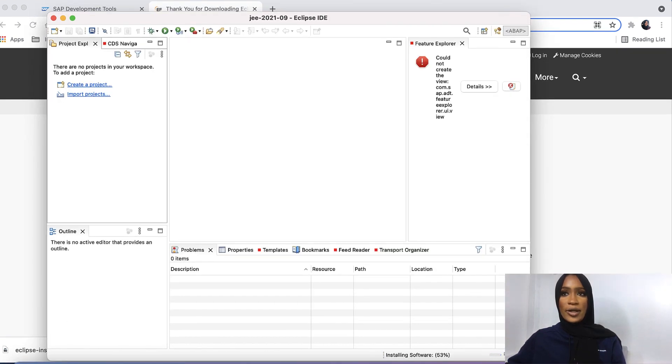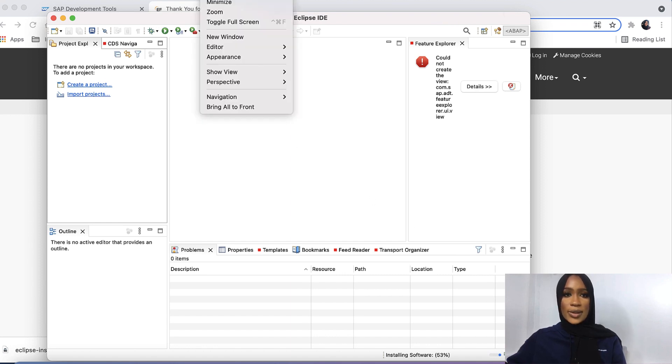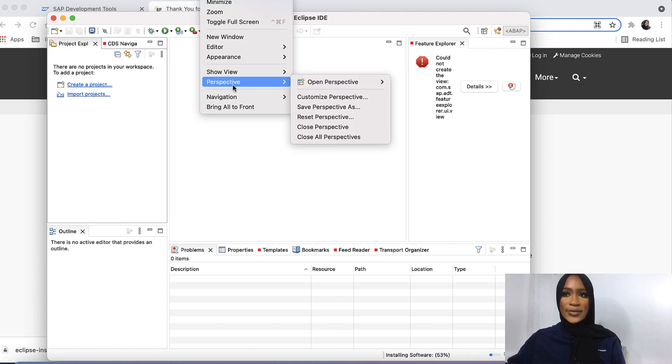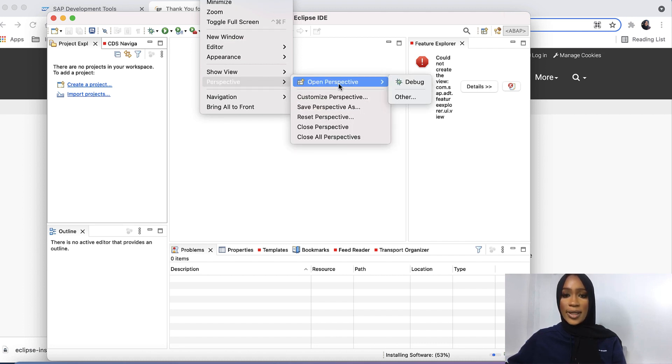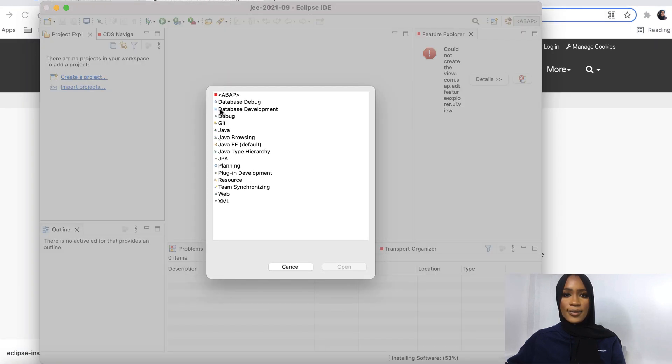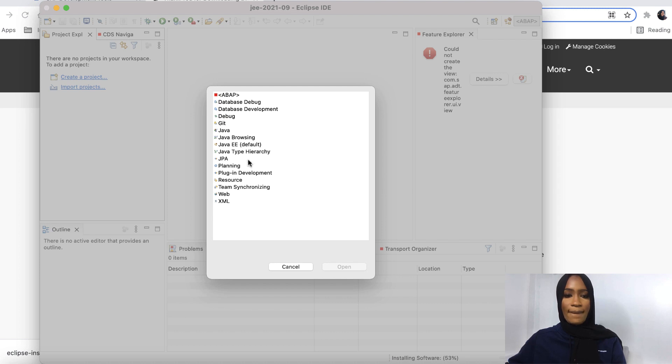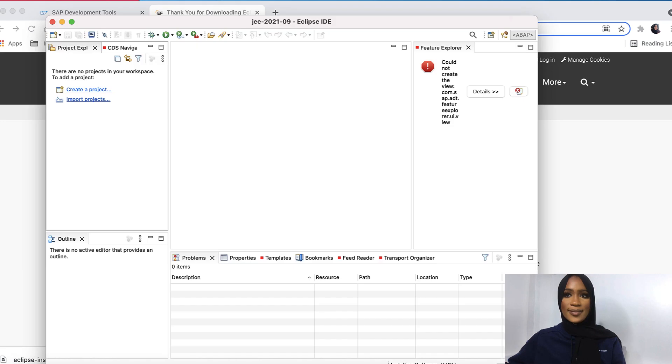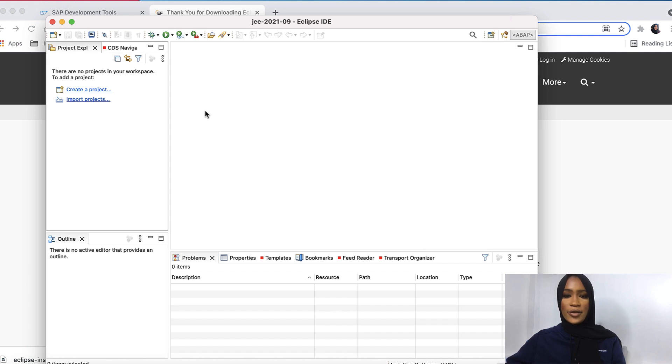We will now then go and click on Windows, Perspective. Then we'll click on Open Perspective and Others. This will switch to the ABAP Perspective. We'll just click ABAP Open. And then you can check installs. You can see everything has been installed.